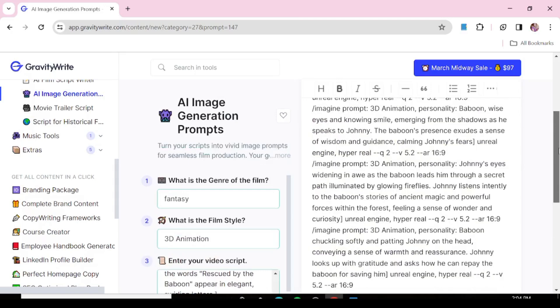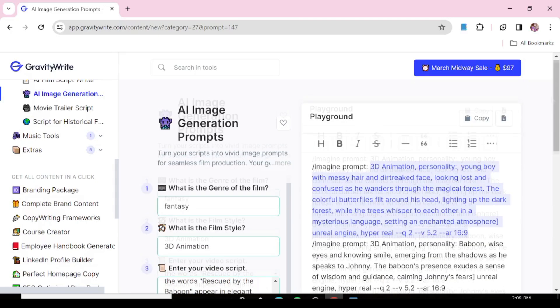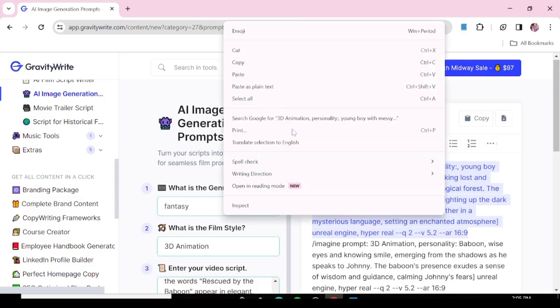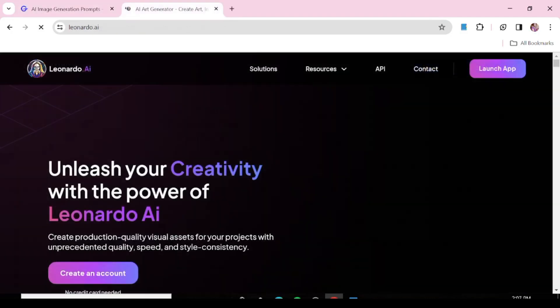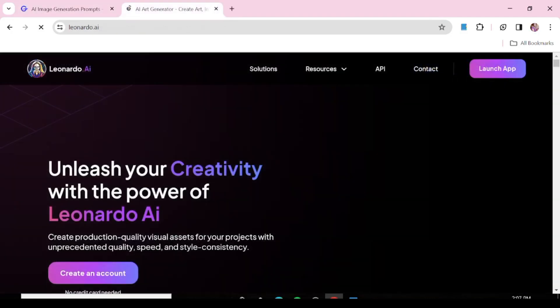If you're using Midjourney or Blue Willow, you can just copy the prompts as they are. But if you're using any other image generation tool, just copy the descriptive part of the prompt.